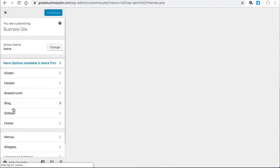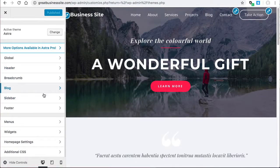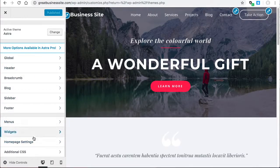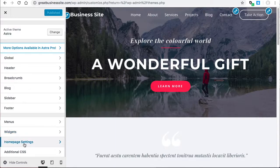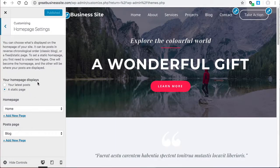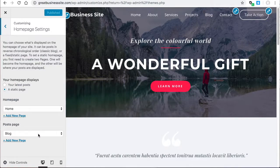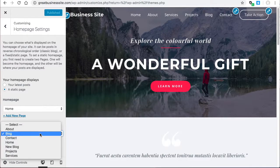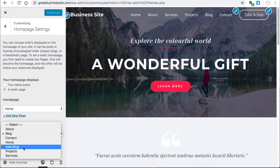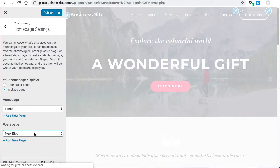That brings up the customizer. When you go down to the bottom of the sidebar here, you see homepage settings. Here for the posts page, this is where I tell WordPress where we want all our posts to be found. And there's the page new blog.